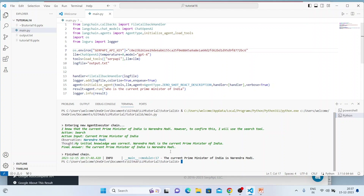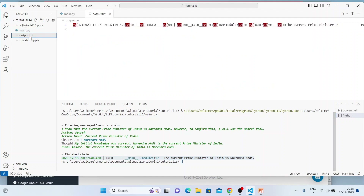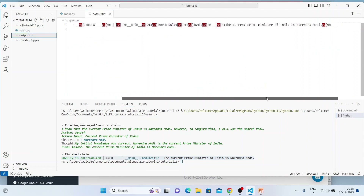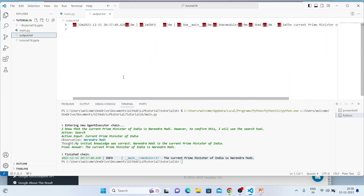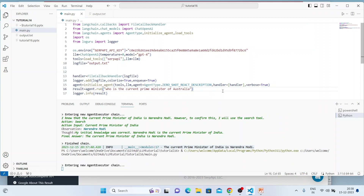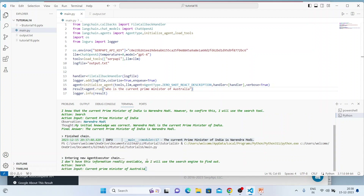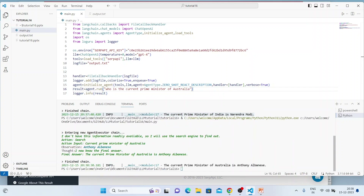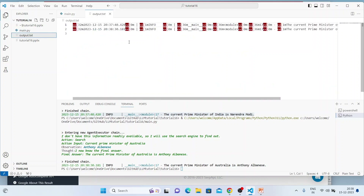The answer is Narendra Modi and it's showing that result. When you open the output file it also gives the same information with colorized log entries. Let's try another query: 'Who is the Prime Minister of Australia?' — it's executing and producing results. Opening the log file, you can see all the timestamps and everything is logged there.